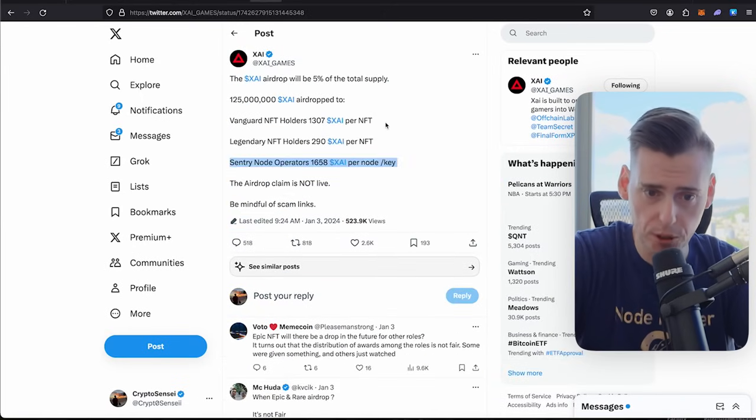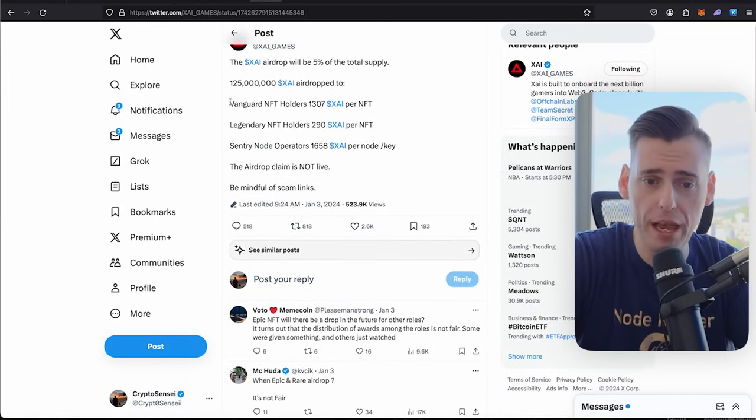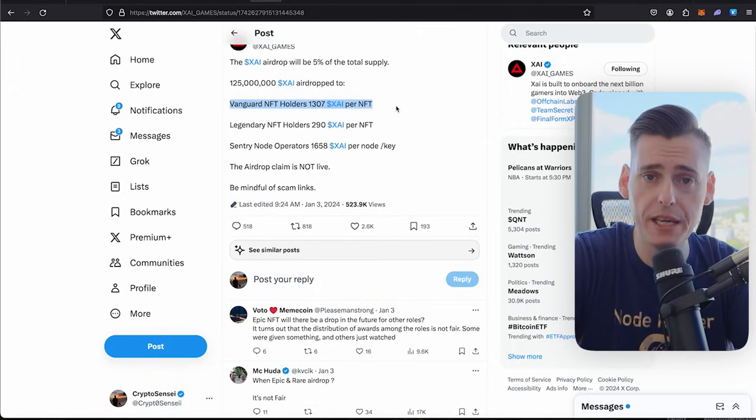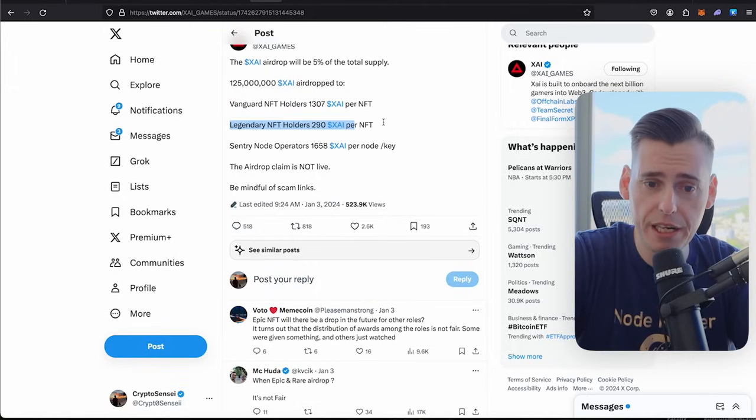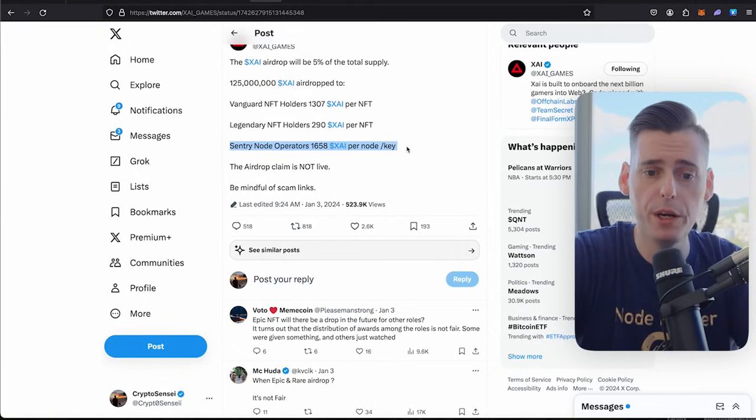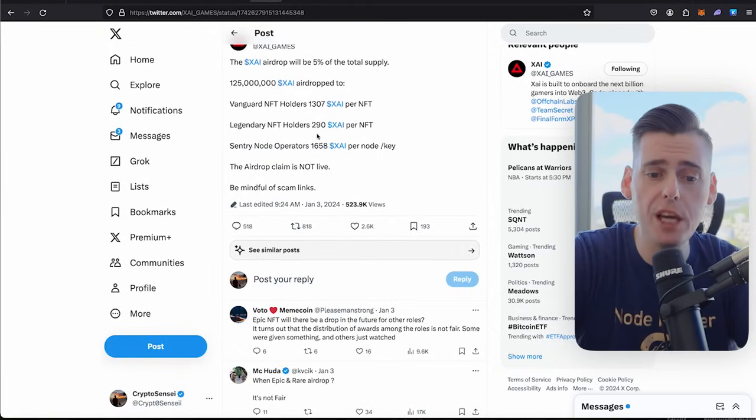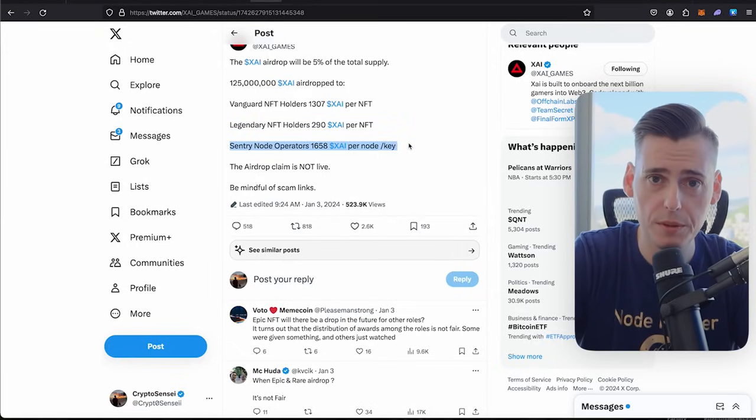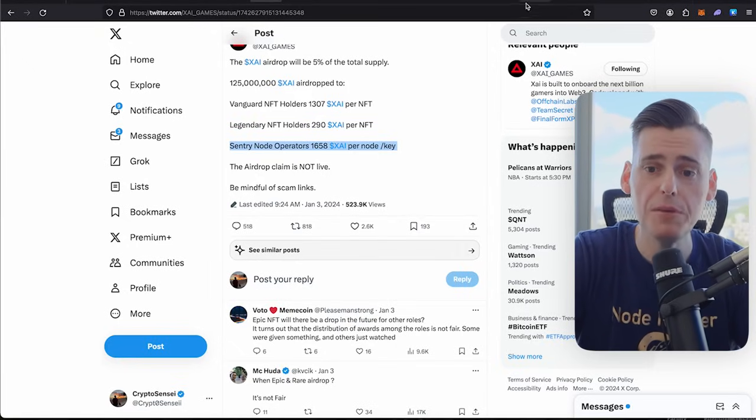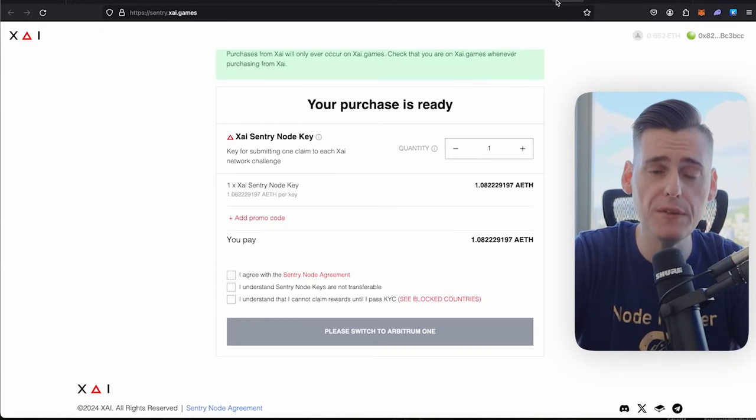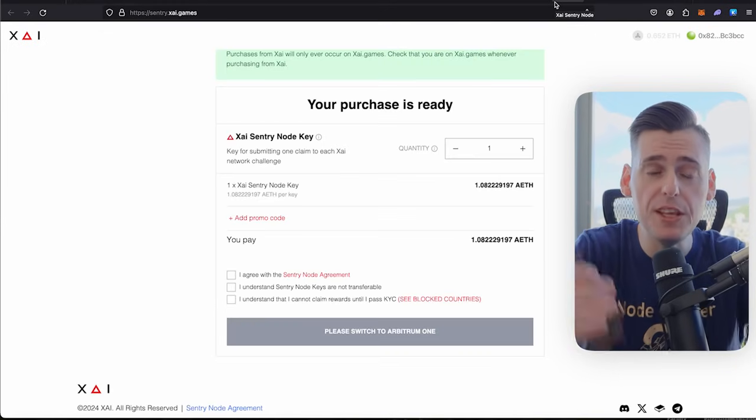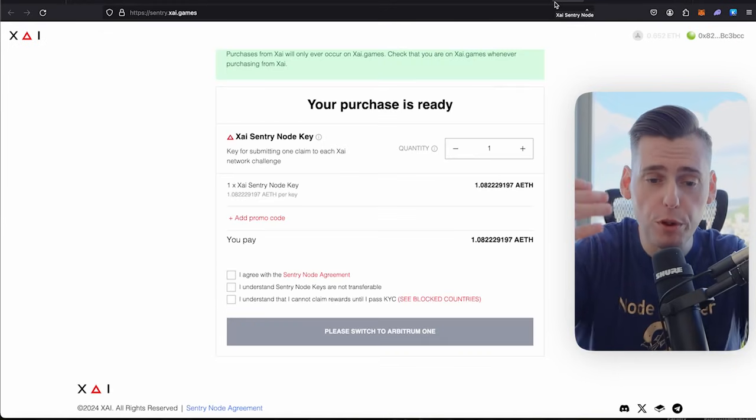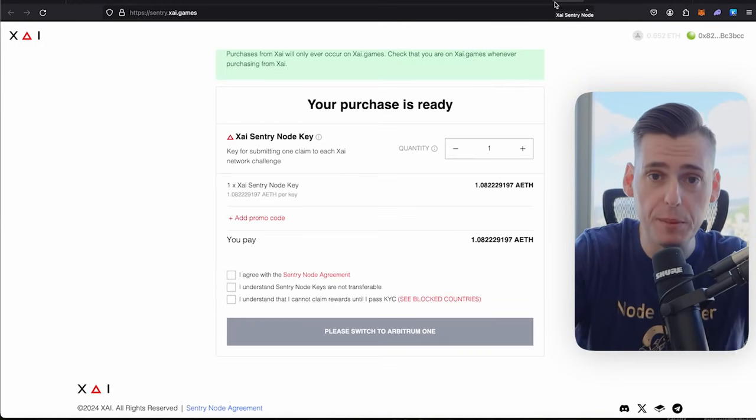So you can own a Vanguard NFT, a legendary NFT, or you could operate a node. Obviously, operating a node brings you the biggest and highest rewards. Now these are still $2,700 and these are going to go up to 30 Ethereum a node.